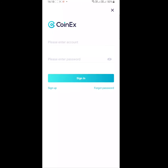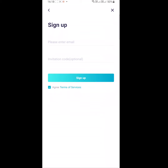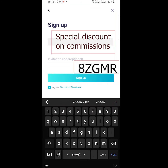Tap on Sign In in the black box. On the next page, tap on Sign Up. In the first box enter your email address, and in the second box enter the referral code.